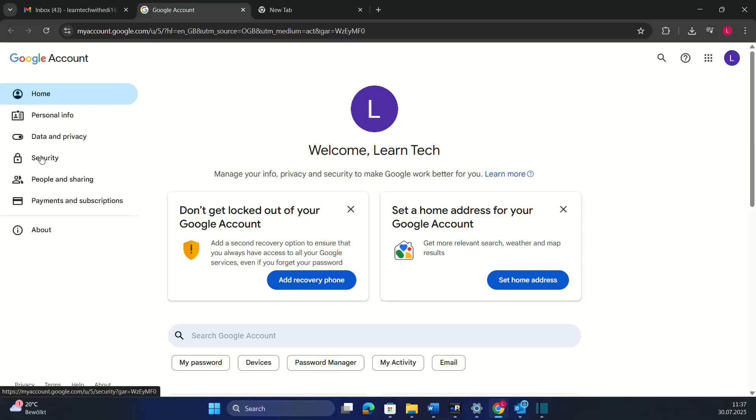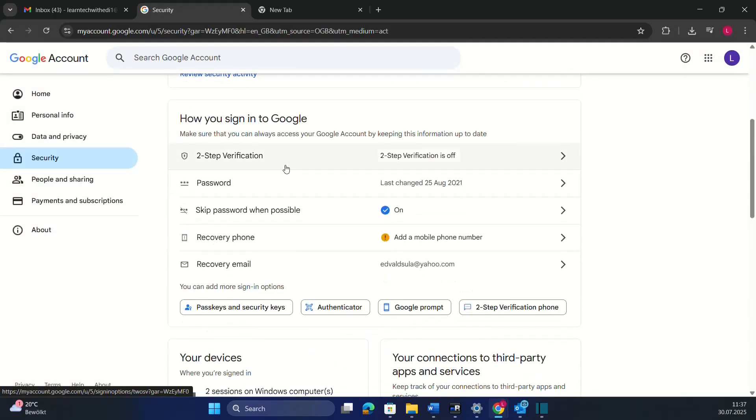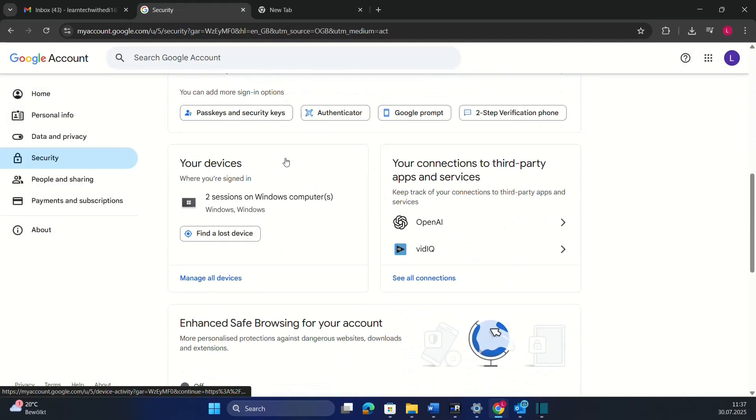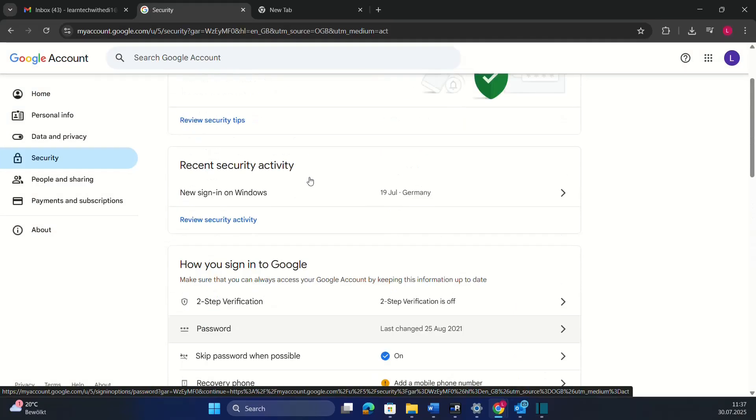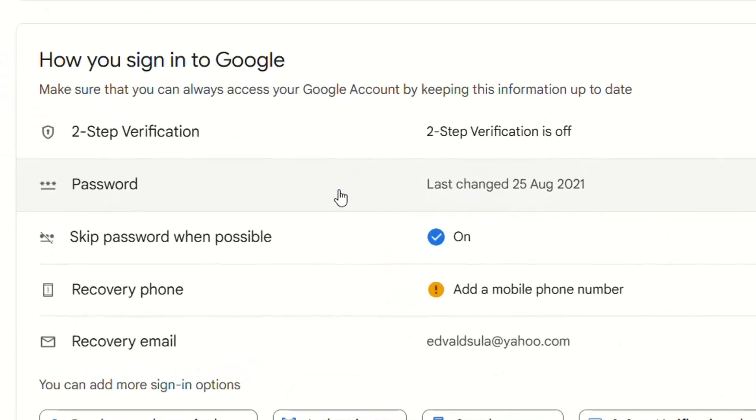Then over here, you have to find security and then you scroll down on this page till you find this line, which is for the password. Here you can see when it was the last time that you changed the password, which is in 2021.